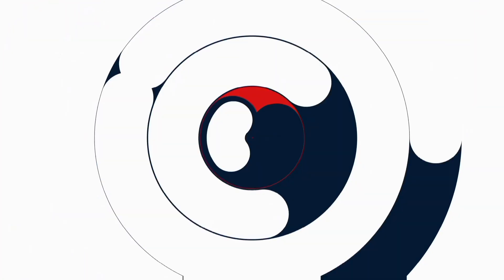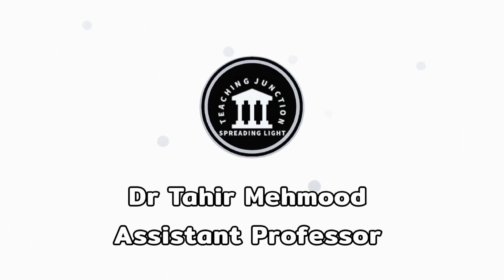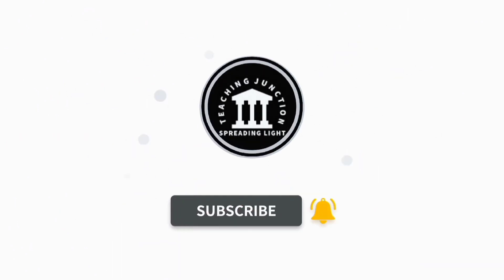If this video is helpful for you then please like this video and subscribe our channel for more informative videos.